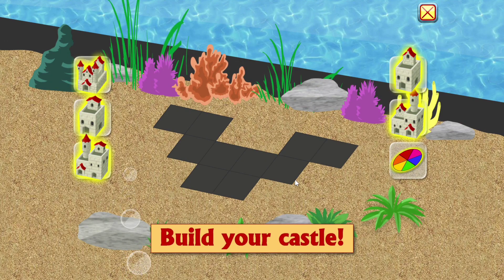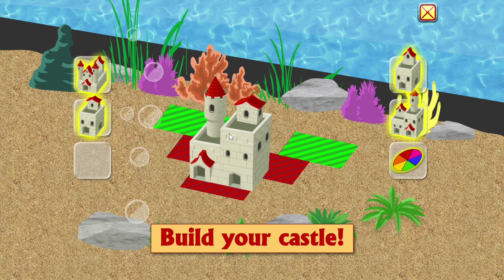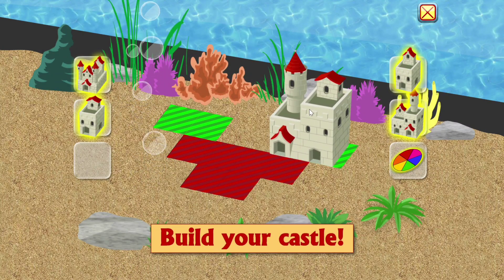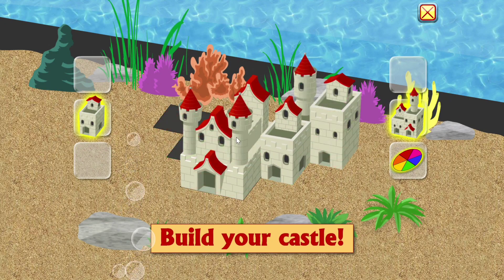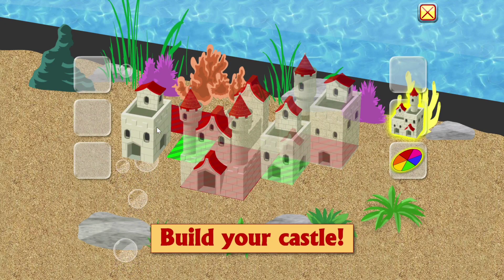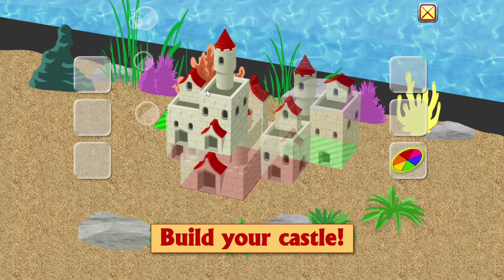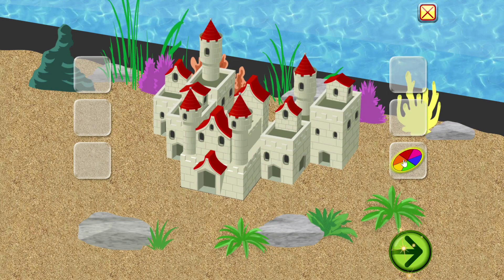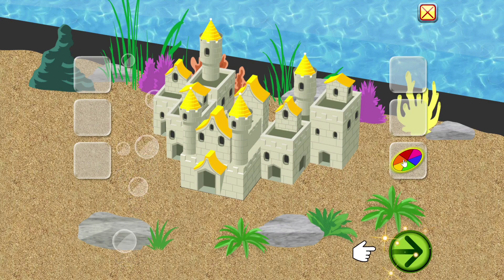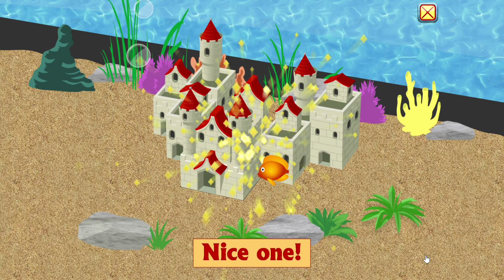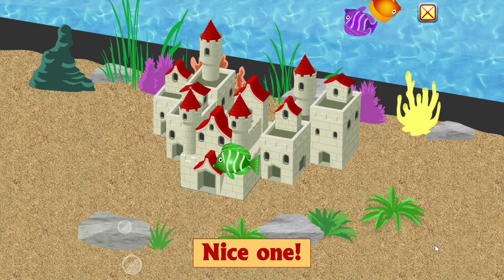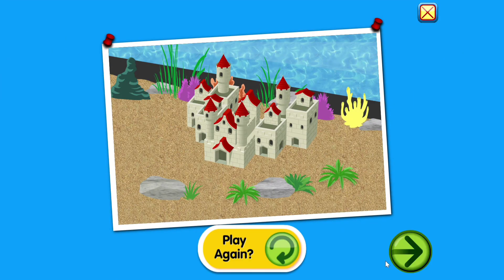Build your castle. Nice one. Would you like to play again?